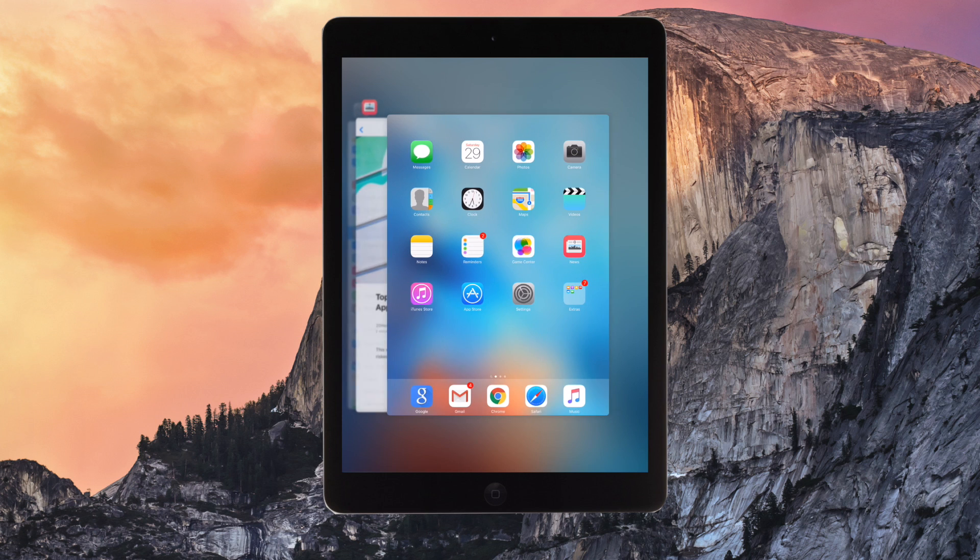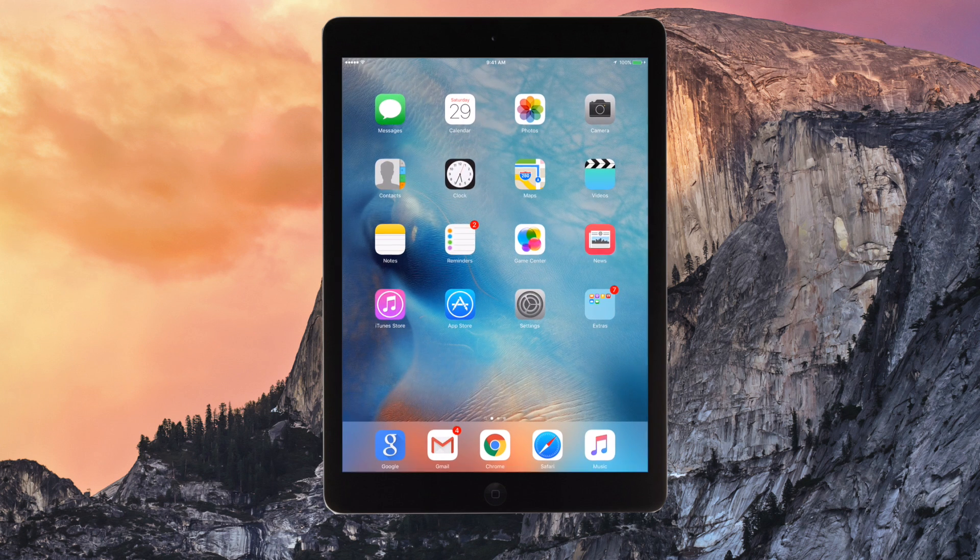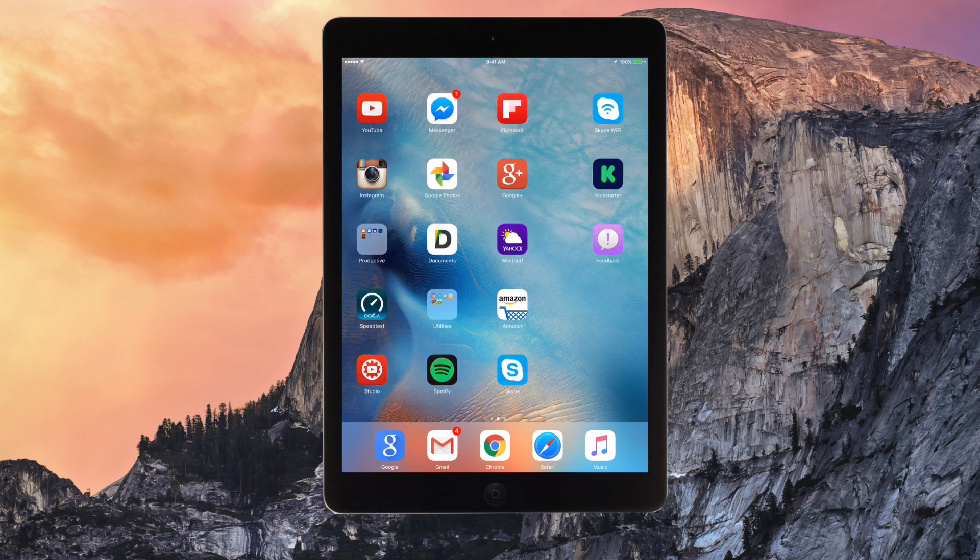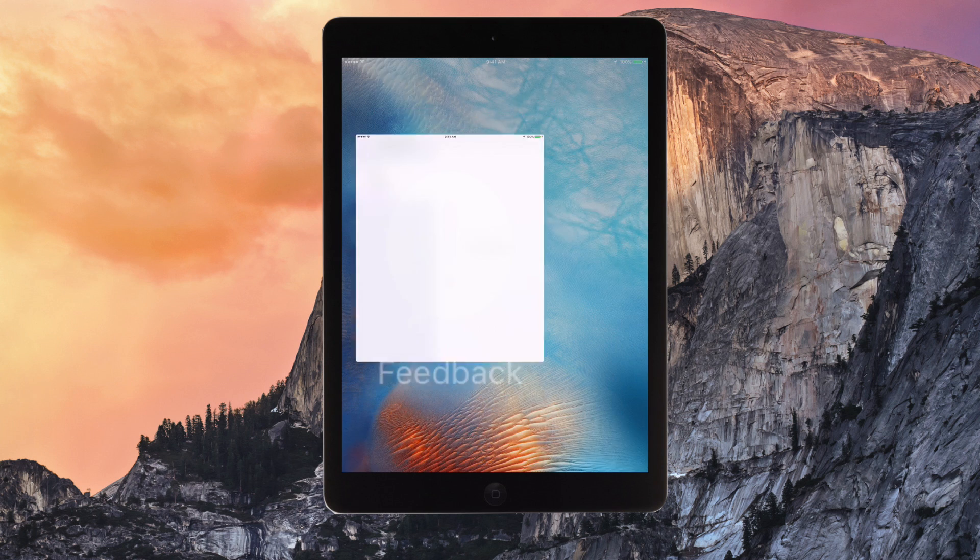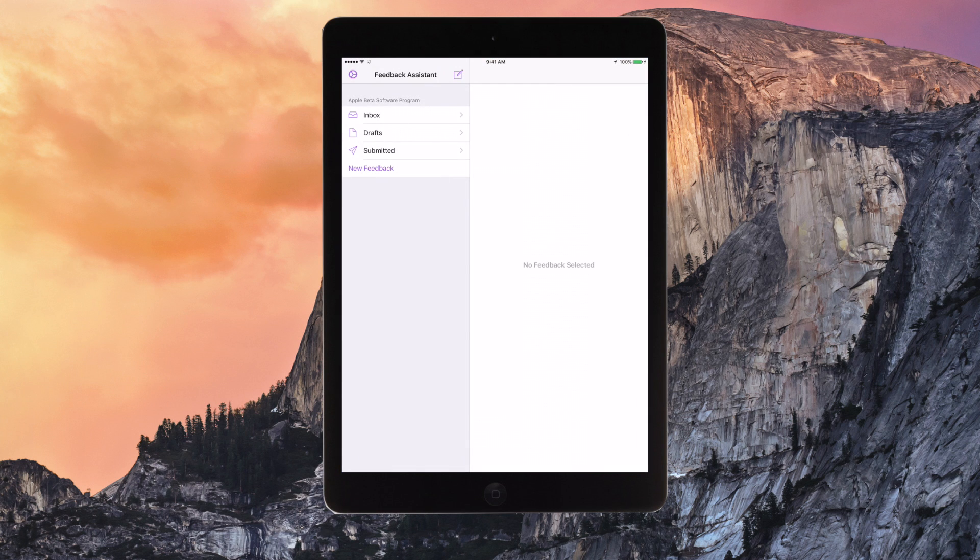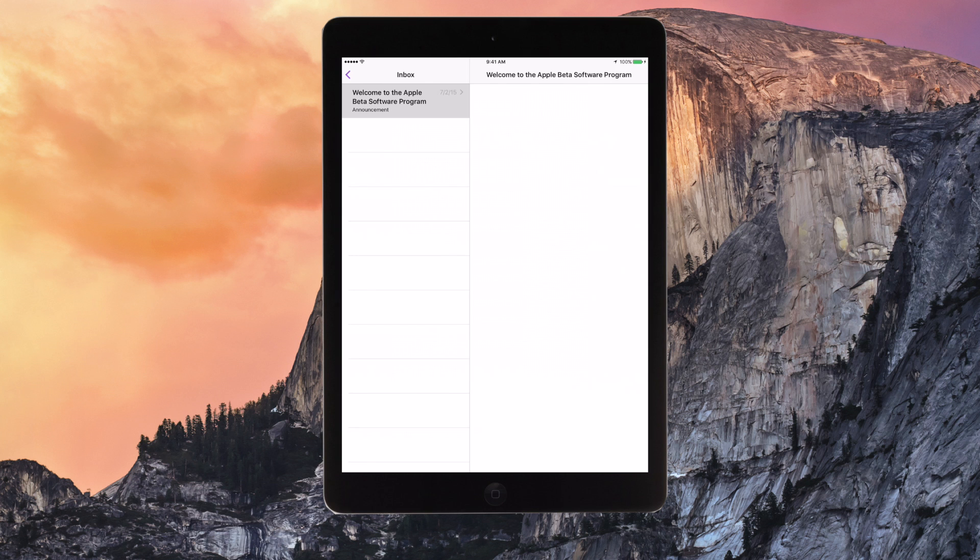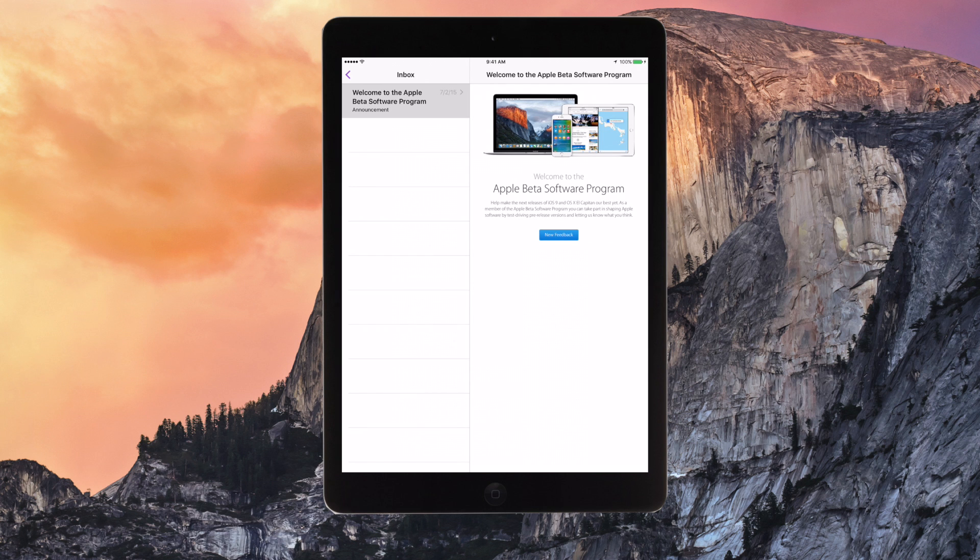And you also get the feedback app, like I said before. Now this is for reporting the bugs. This will simply send Apple a bug report of your software and what's gone wrong, if there's any problems.